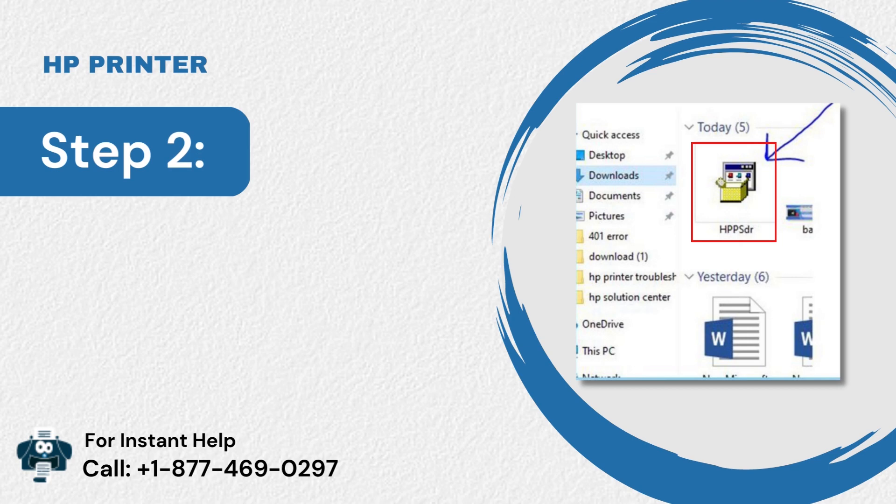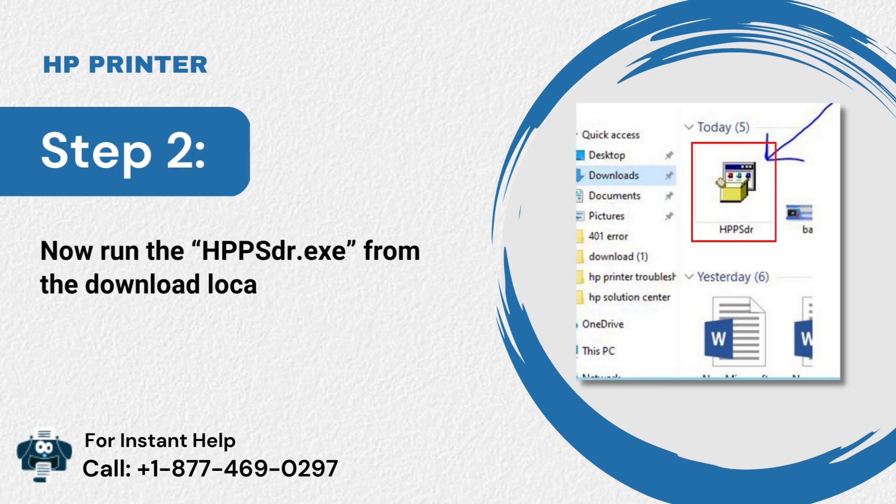Step 2: Now run the HPPSDR.exe from the download location on your computer.